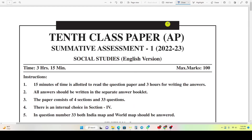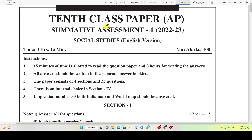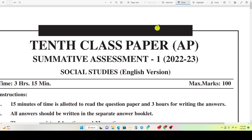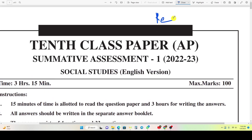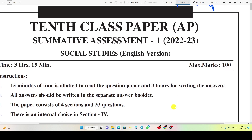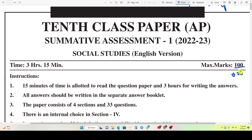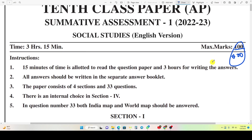Hello students, welcome to my new video. In this video we will see the 10th class paper, Andhra Pradesh, Summative Assessment 1, 2022-23, Social Studies 100% real question paper. This is your 100% real question paper which came in tomorrow's exam. If you prepare this question paper, you can take 100 out of 100 marks in tomorrow's exam. So let's start the video without wasting any time.